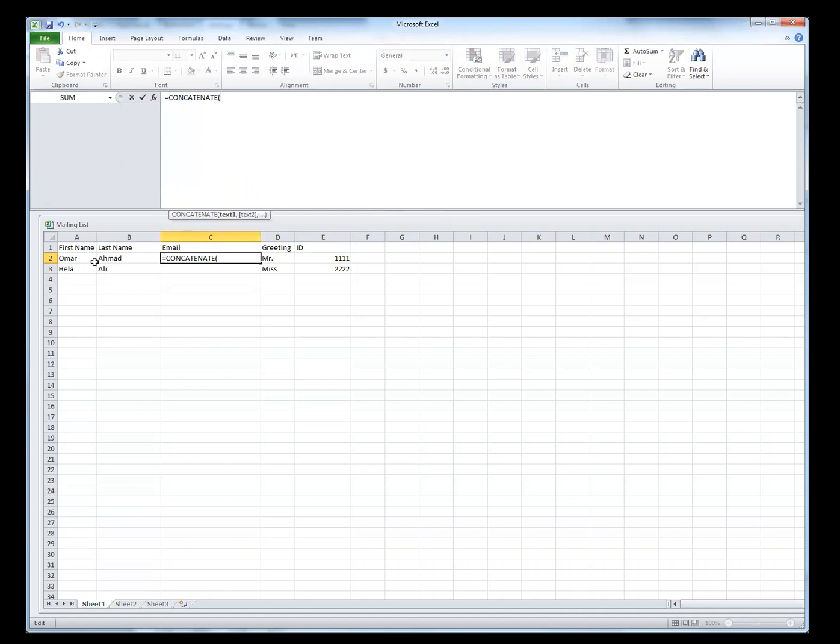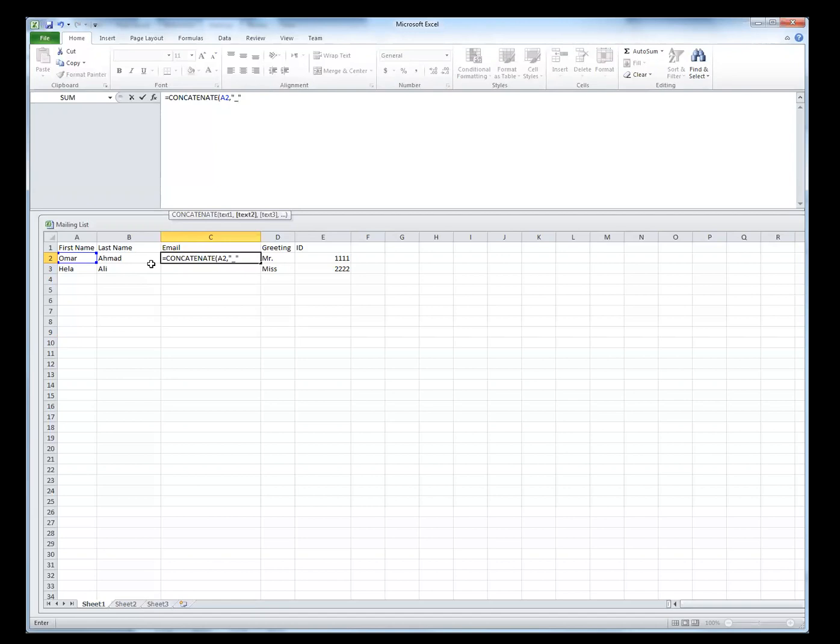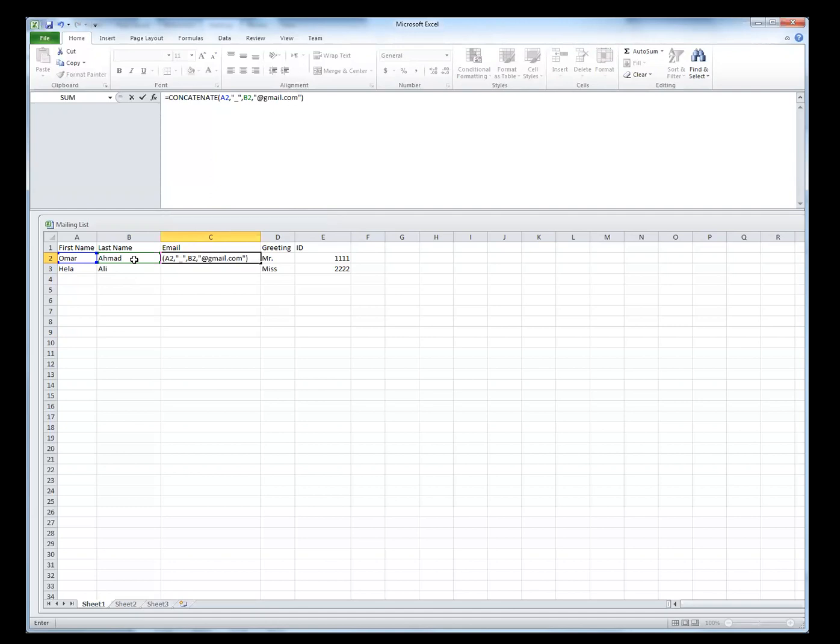And then you can format your email however you want it to be. So I'm going to say my email address consists of the first name, and then comma, underscore. I'm going to put an underscore separating the two names, quotation again, then comma. Now I select the last name, and then comma. And then I'm going to put the domain name, which is the address. I'm going to put another quotation, and then add, and then let's say it's gmail.com. And then close your function.